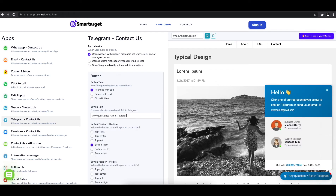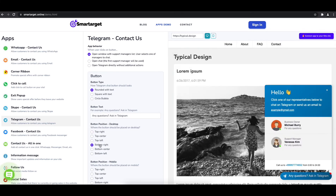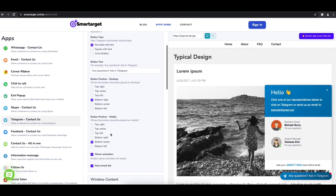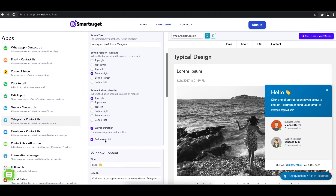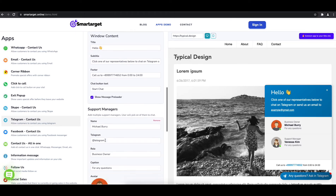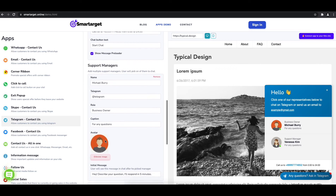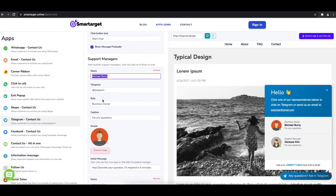You can choose different positions for each platform. Now add your agent's name and Telegram ID. All changes are visible in the preview right away. You can also add a different image for each agent.